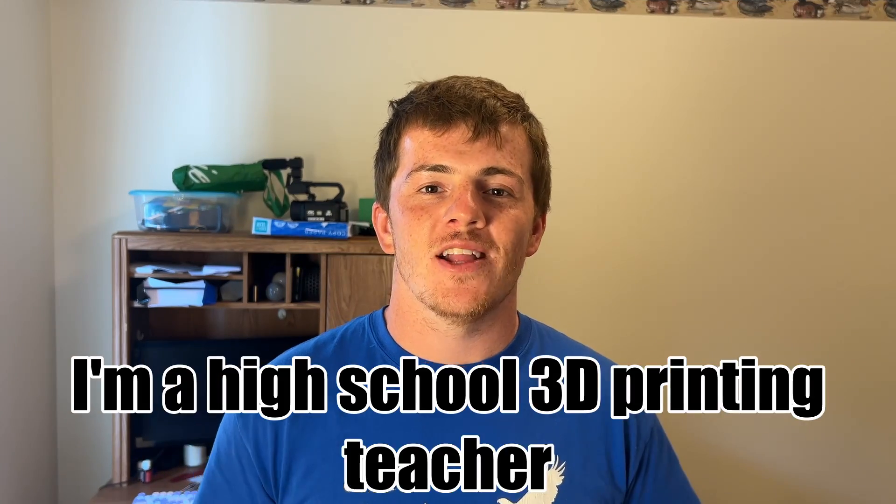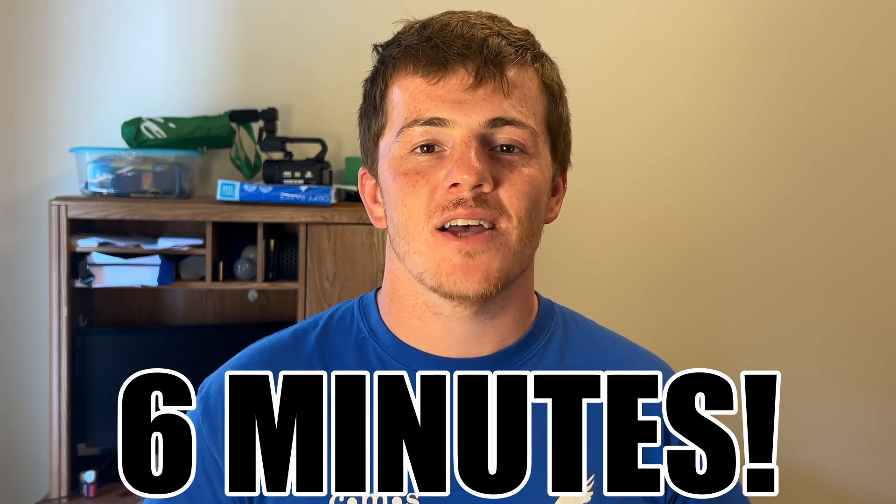I'm a high school 3D printing teacher and in under six minutes I'm going to teach you the best settings in Bamboo Studio to have the cleanest and most easily removable supports.